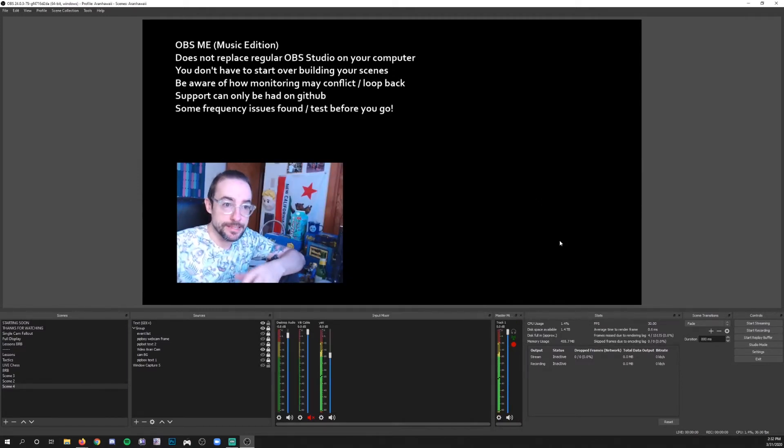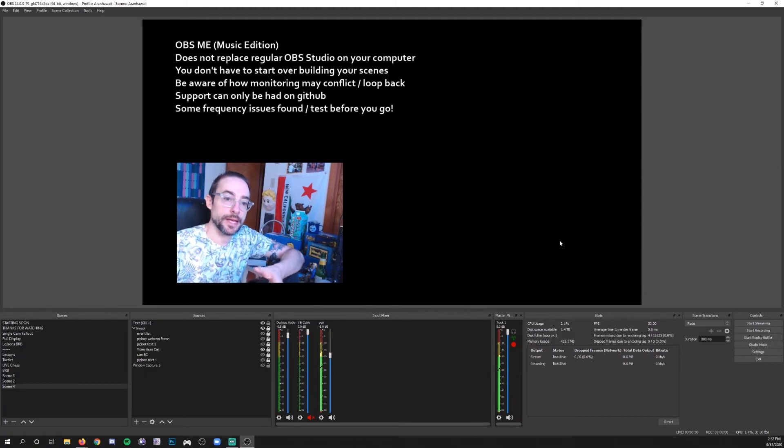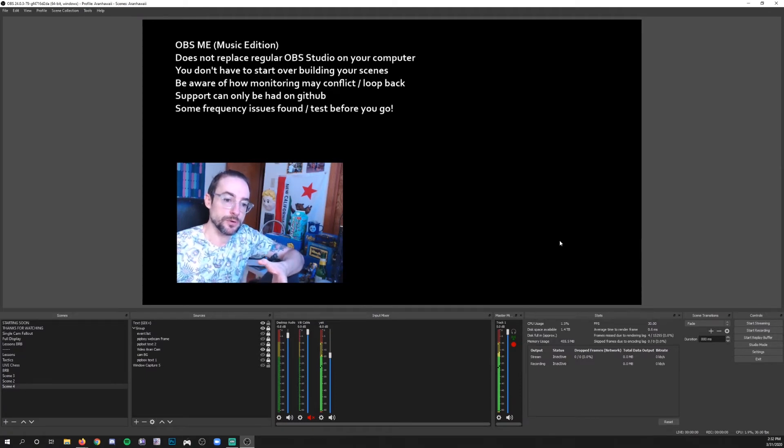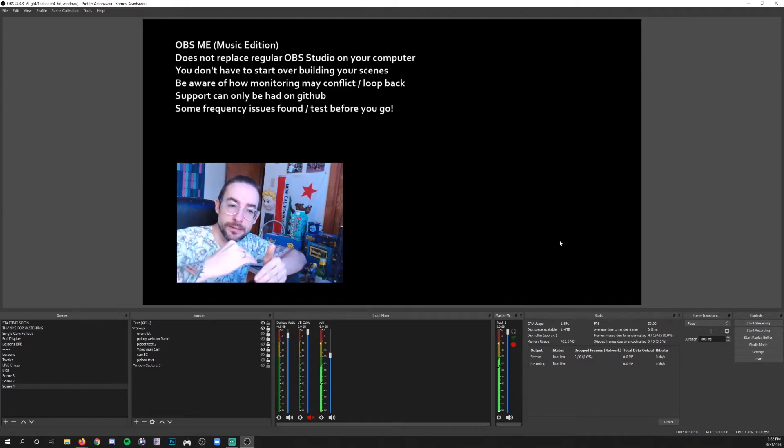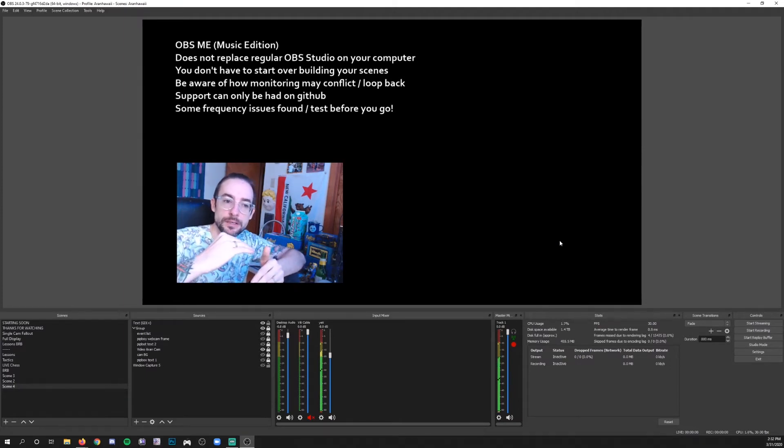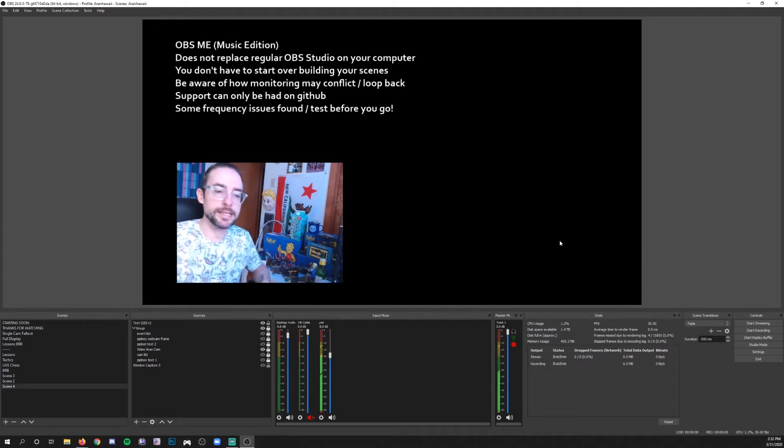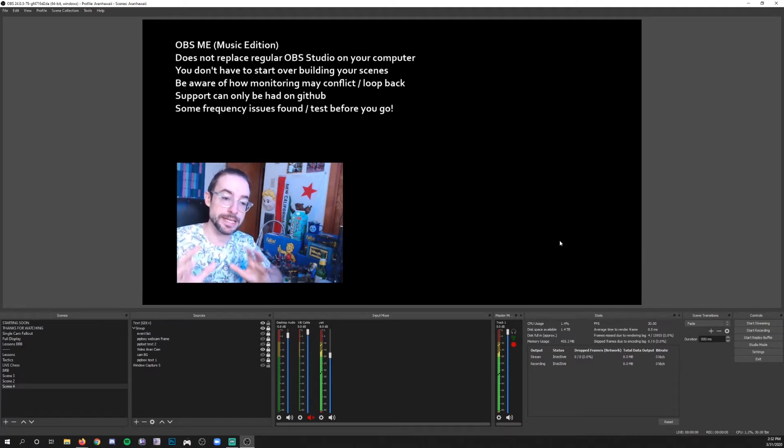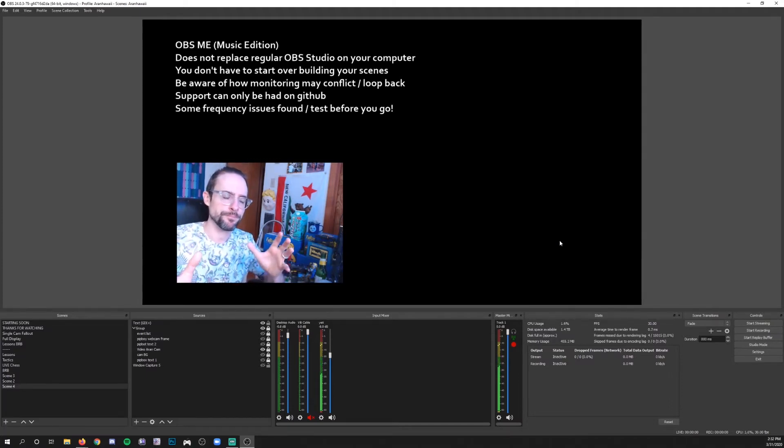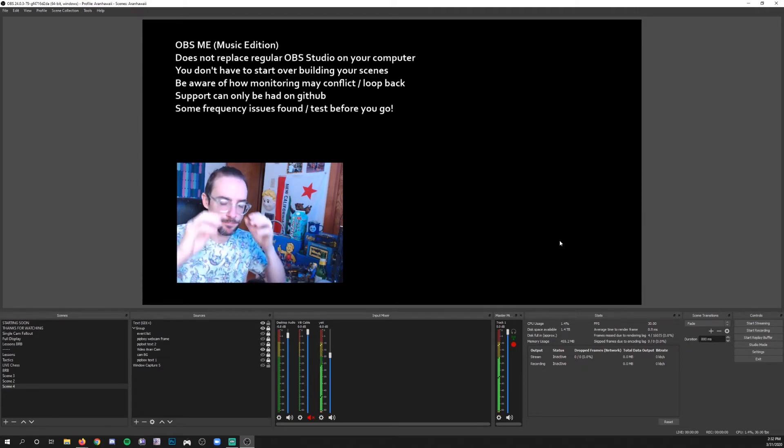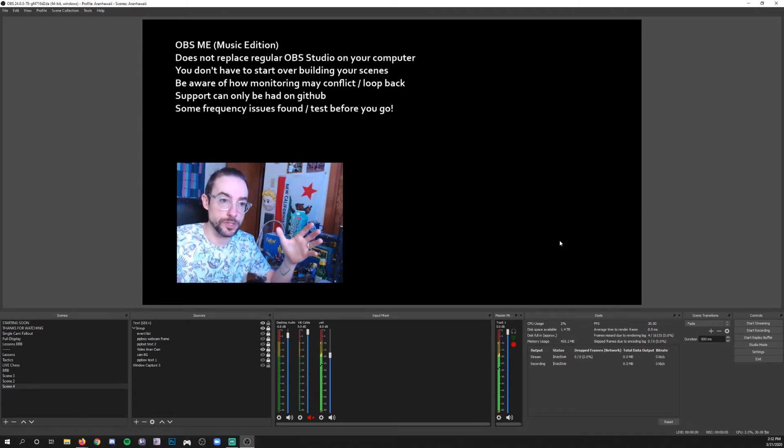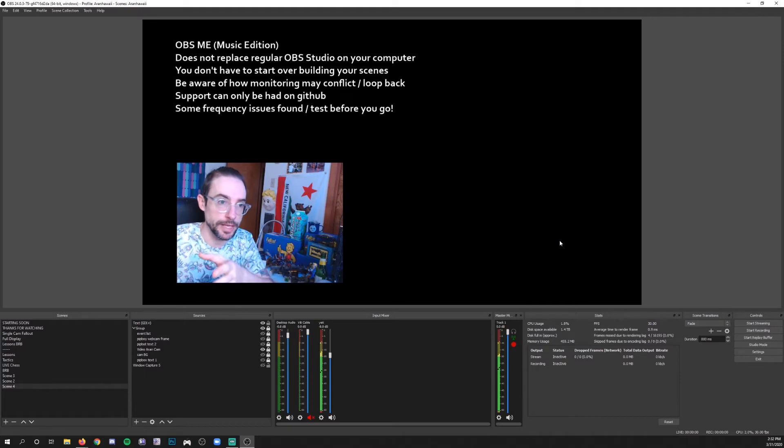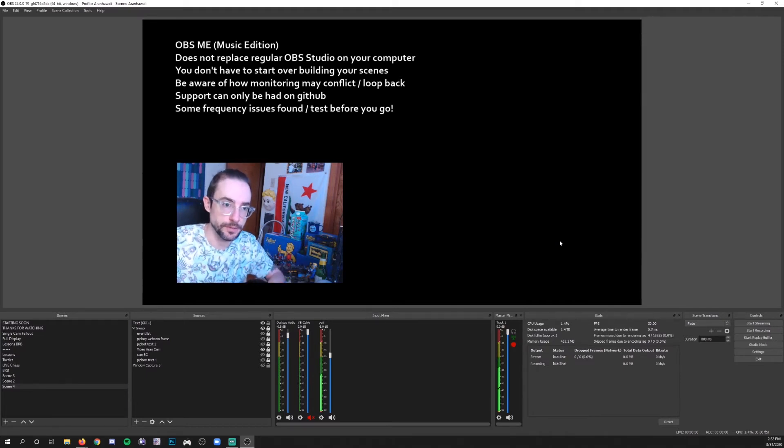It does not replace regular OBS Studio on your computer. So what's nice about that is that you're not overwriting your regular OBS Studio program. It is separate, right? Which is kind of nice because you're not going to have to uninstall OBS Studio just because you don't like OBS ME and start over again.